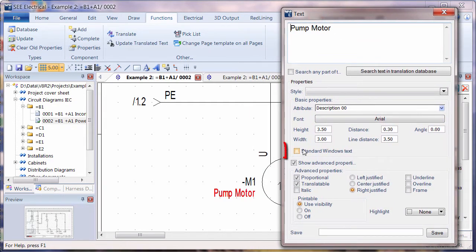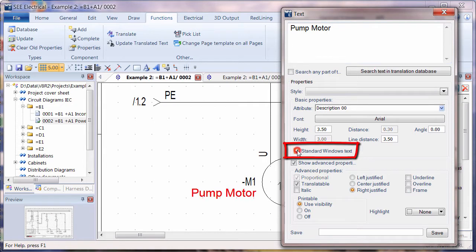In this situation here if I switch on standard Windows text you can see that that looks just like any standard TrueType font.